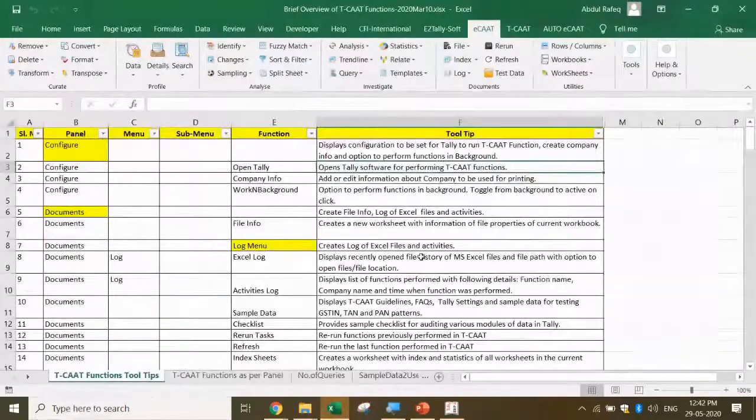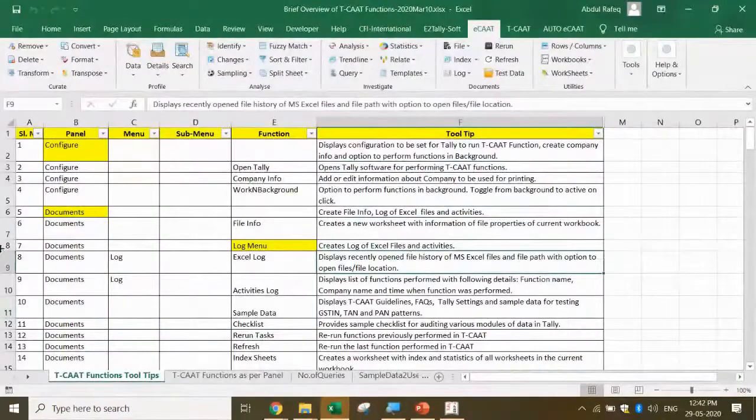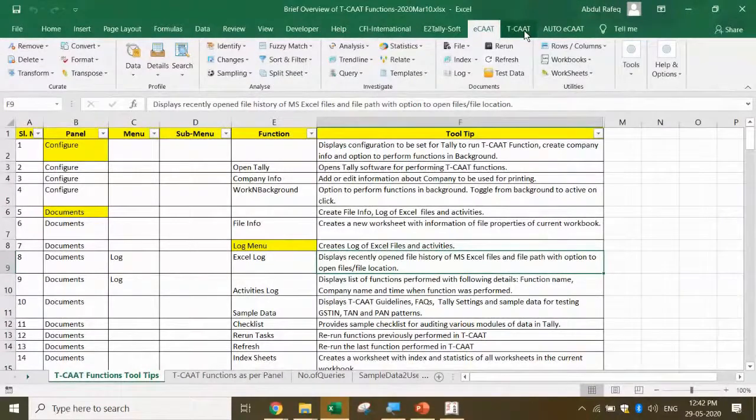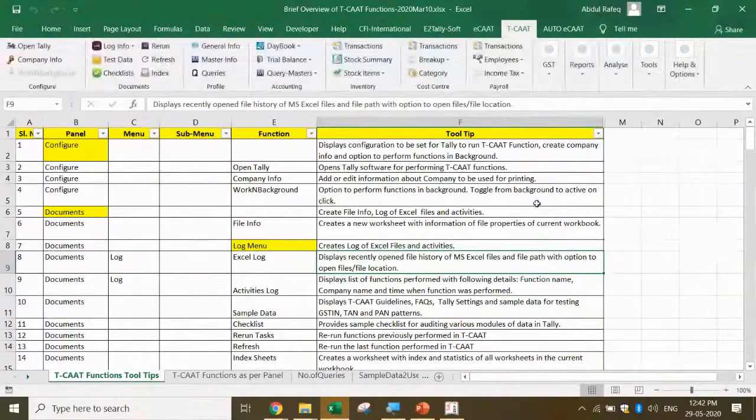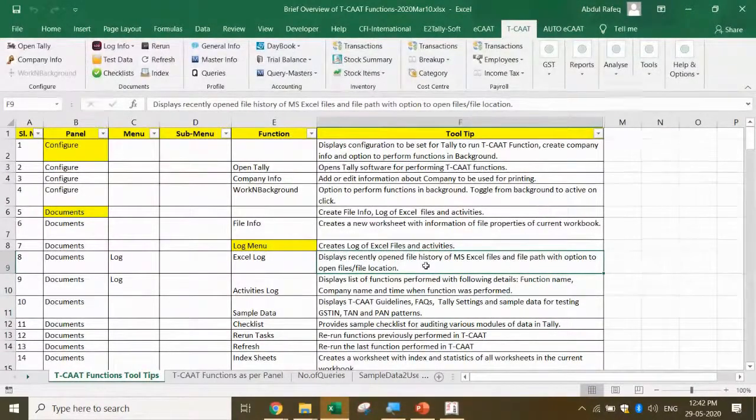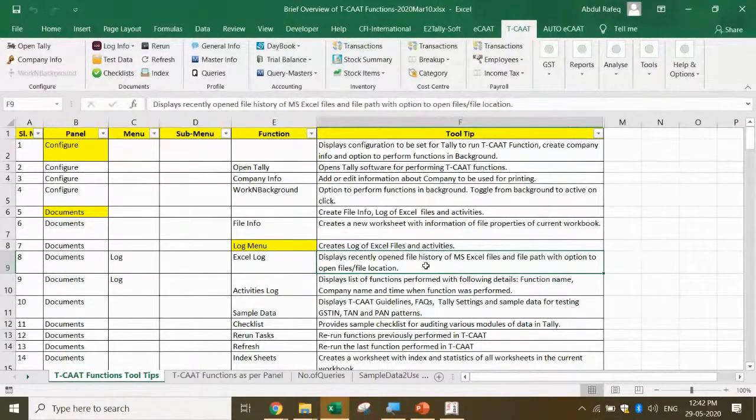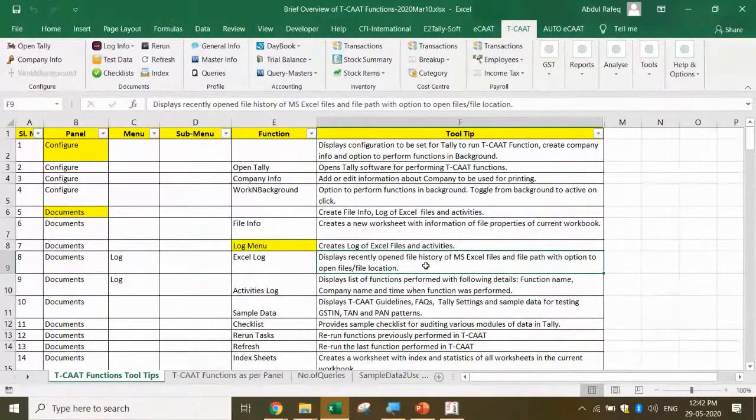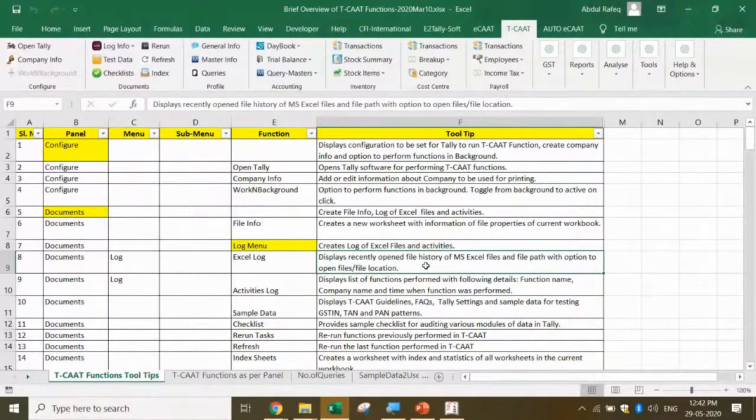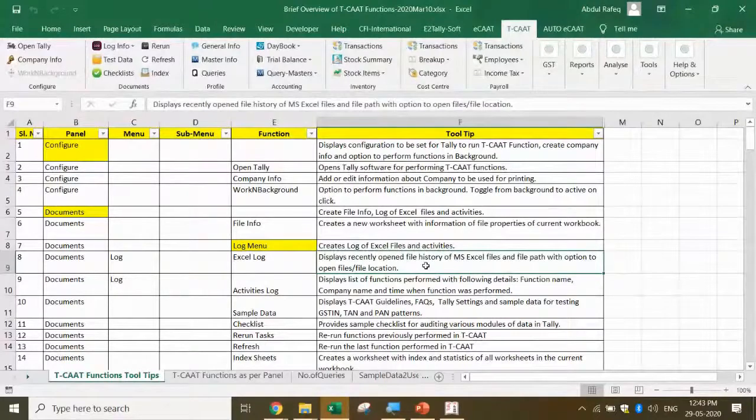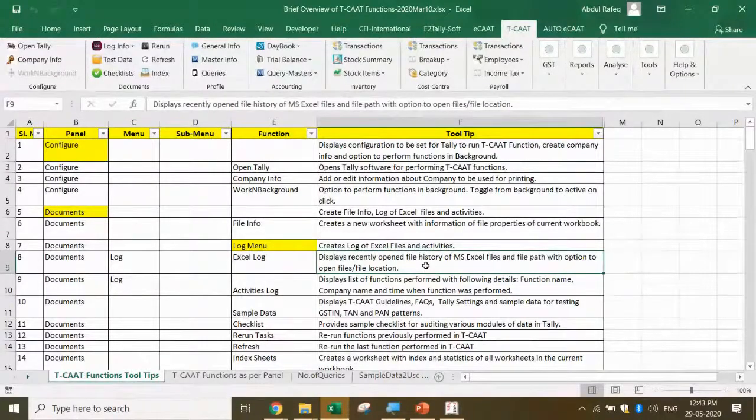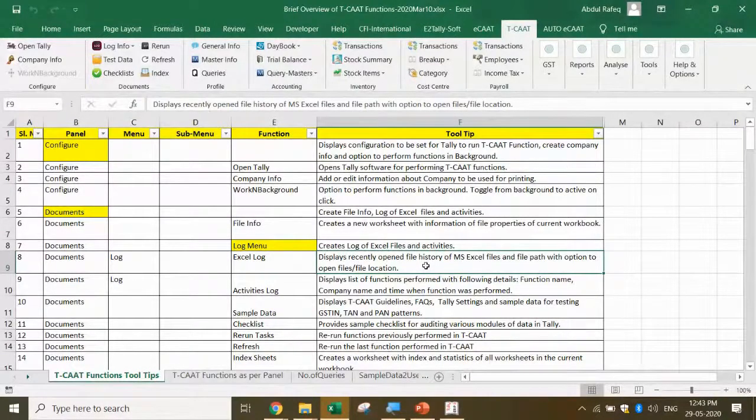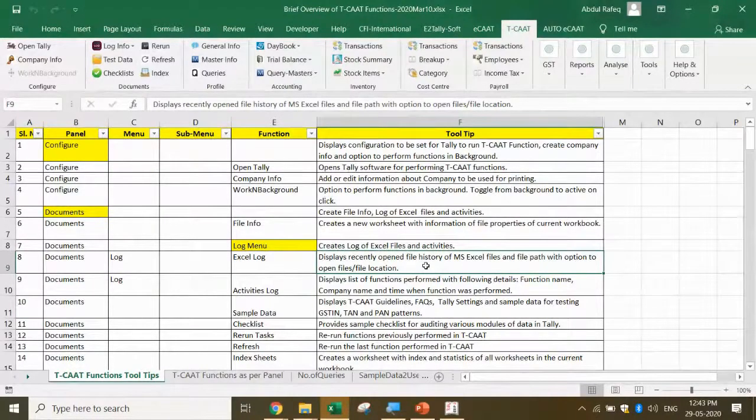Coming back to Excel, these are the functions I'm going to show you in one more software called TCAT. TCAT is software for exporting data from Tally to Excel. Many times you'll find when you want data from Tally and export it, it doesn't come in a structured format. The numeric values don't come as numbers, dates don't come as dates, and there are lots of gaps between the transactions where you're not able to apply Excel functions.